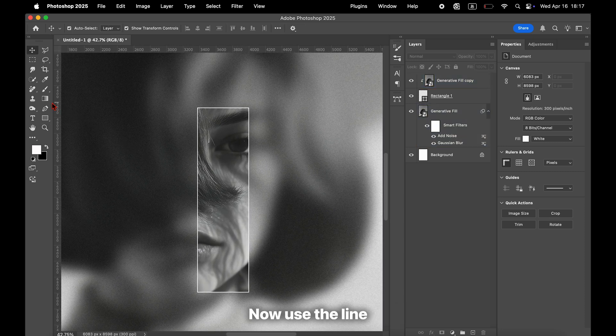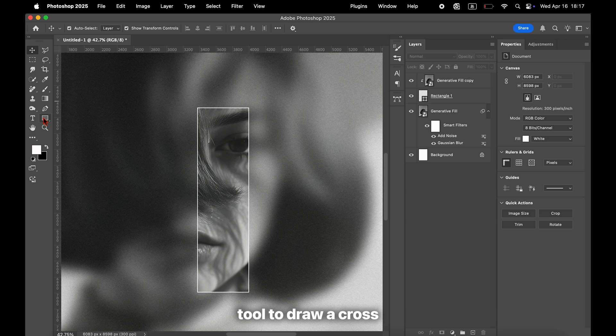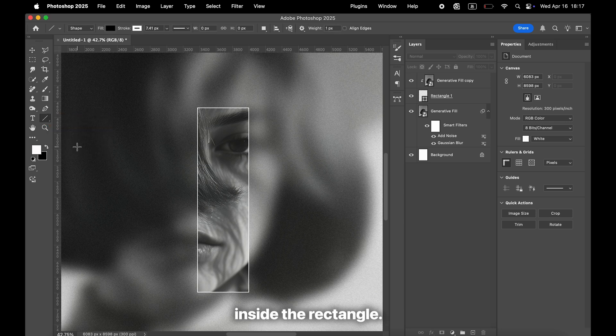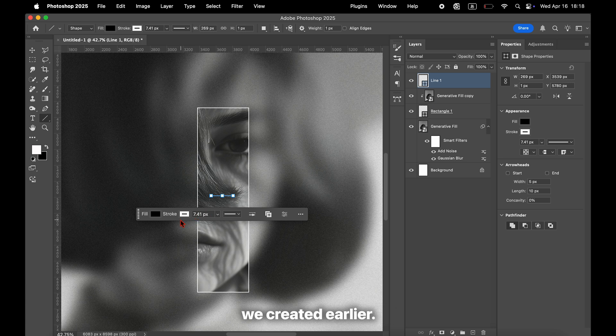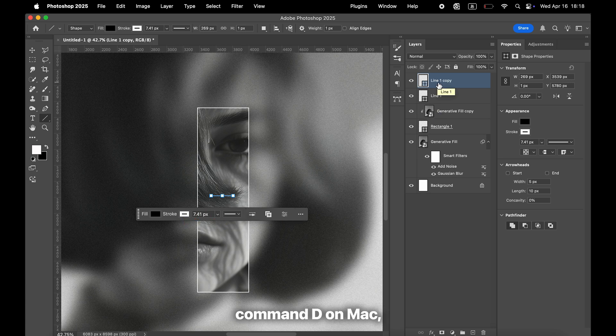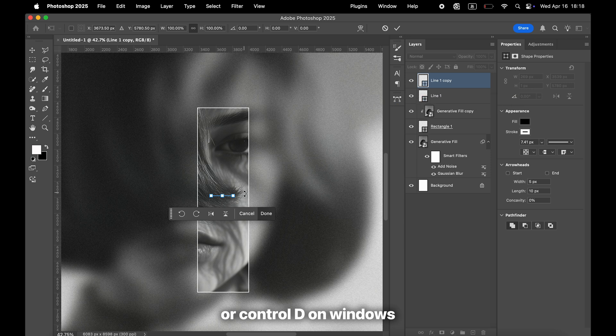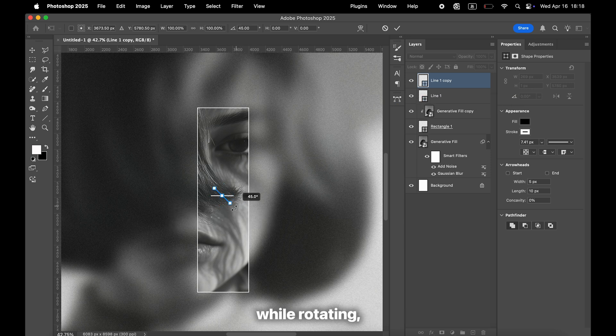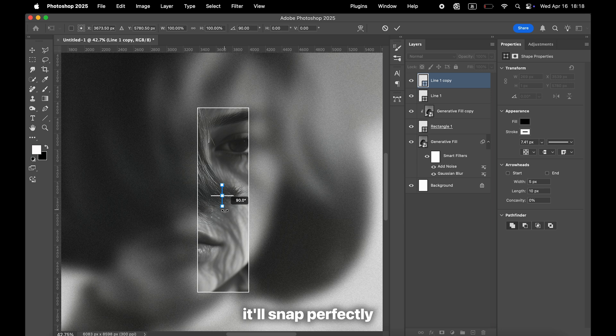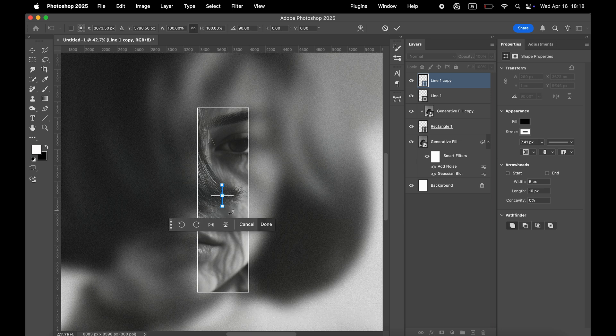Now, use the Line tool to draw a cross inside the rectangle. Make sure the line thickness is the same as the rectangle frame we created earlier. You can duplicate the first line by pressing Command-D on Mac or Control-D on Windows, and then rotate it. If you hold Shift while rotating, it'll snap perfectly to 90 degrees.